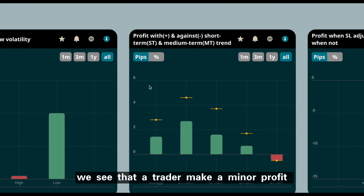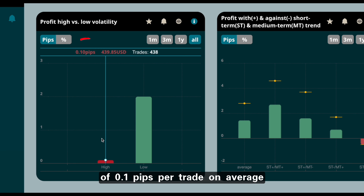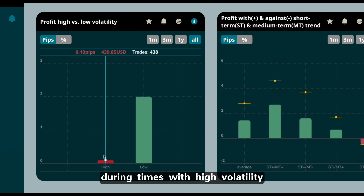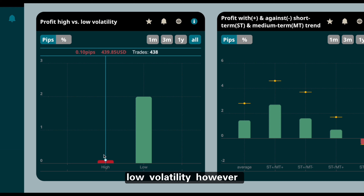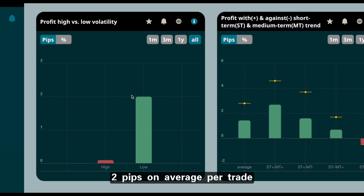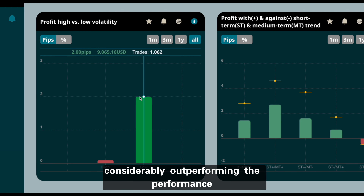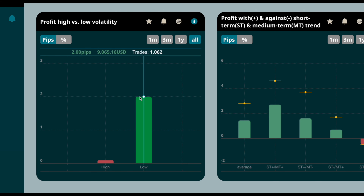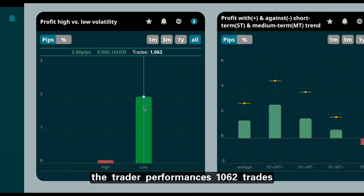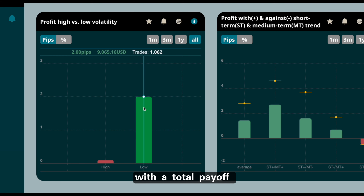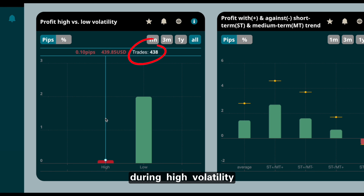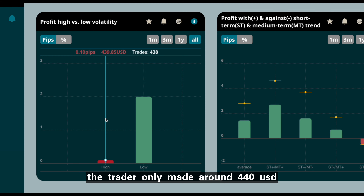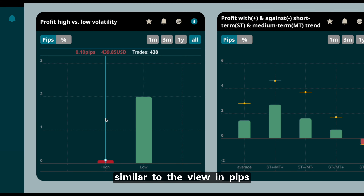Looking at the chart, we see that the trader makes a minor profit of 0.1 pips per trade on average during times of high volatility, which is already a good sign. During market environments of low volatility, however, the trader made a profit of 2 pips on average per trade, considerably outperforming the high-volatility result. Moving the cursor over the bar, we can see 1,062 trades during low volatility with a total payoff of just over $9,000 USD.